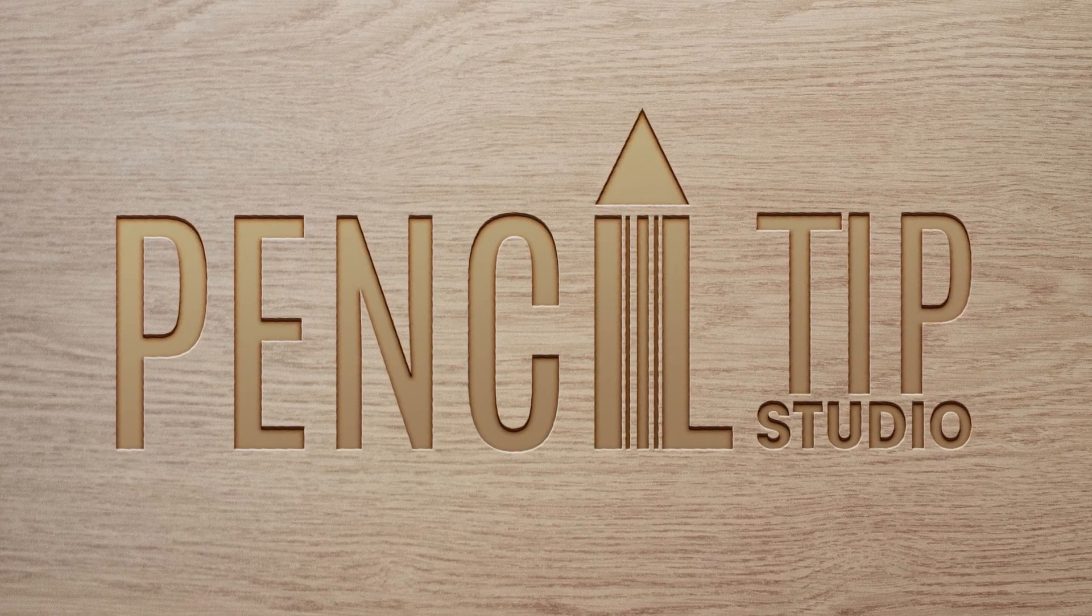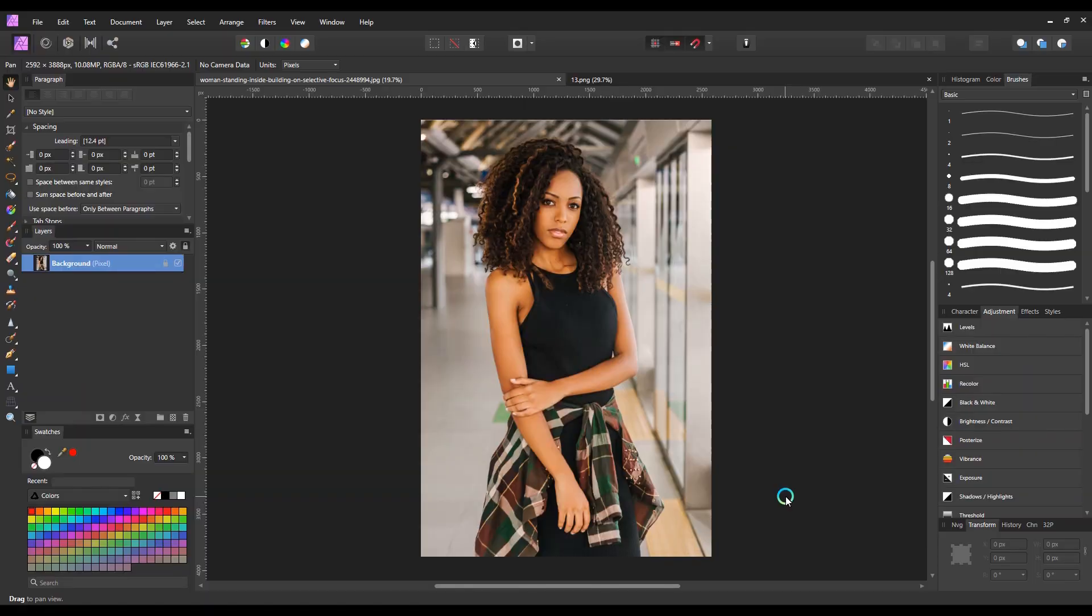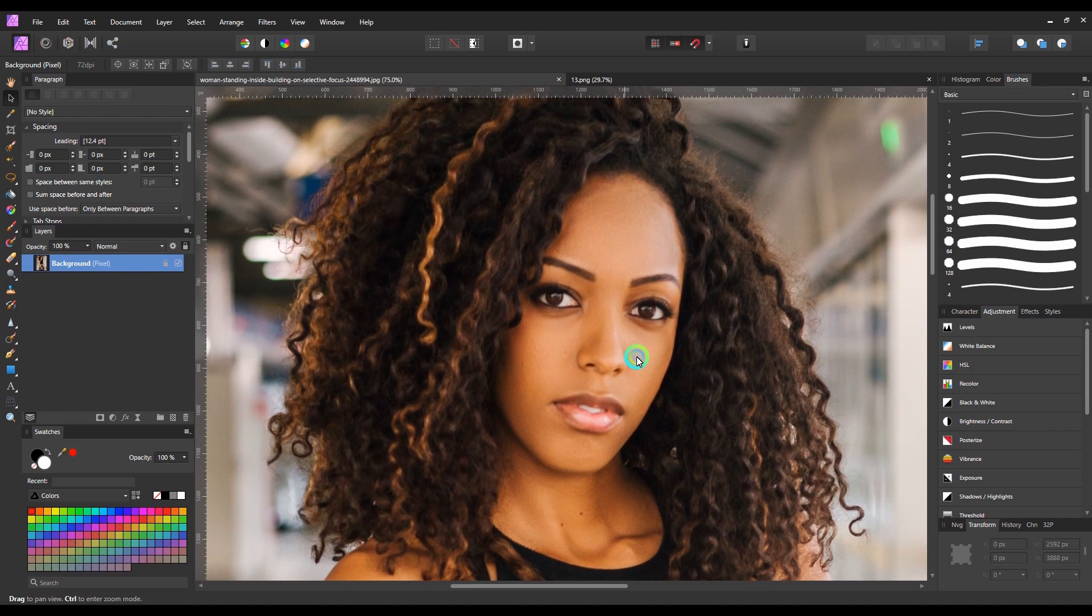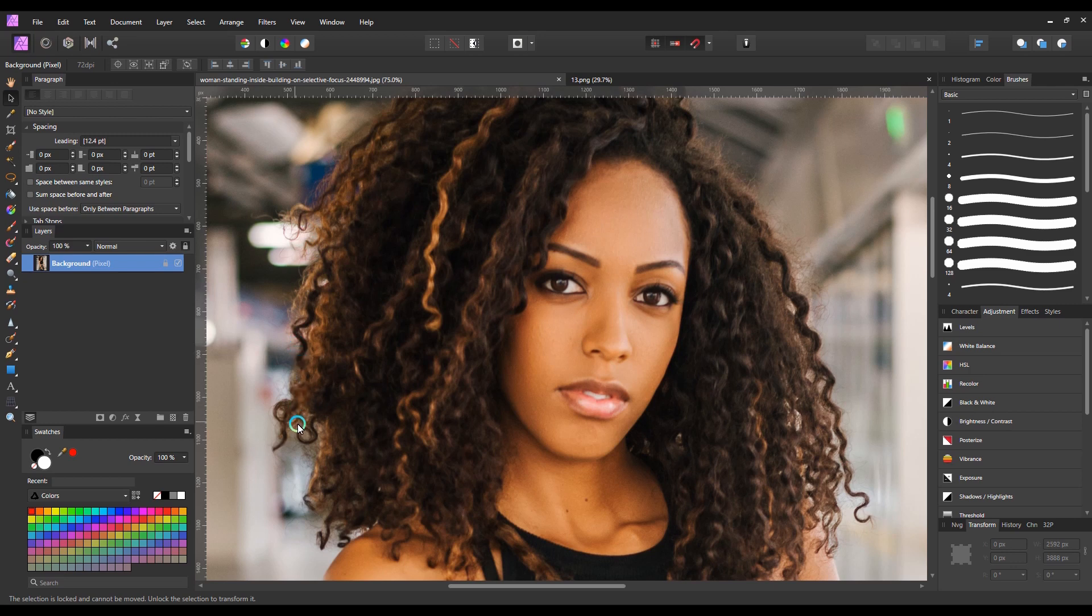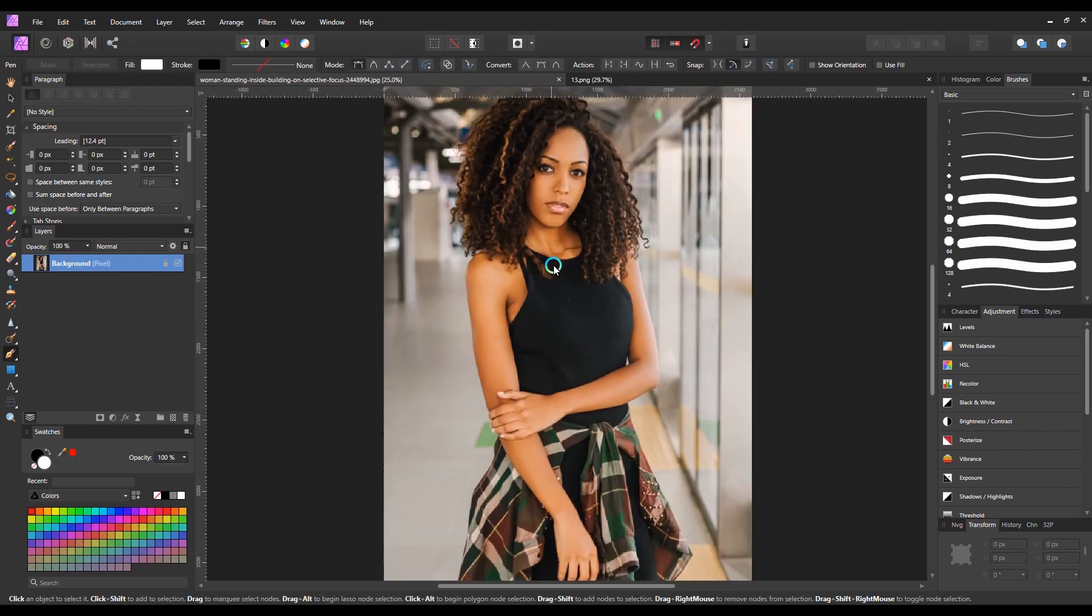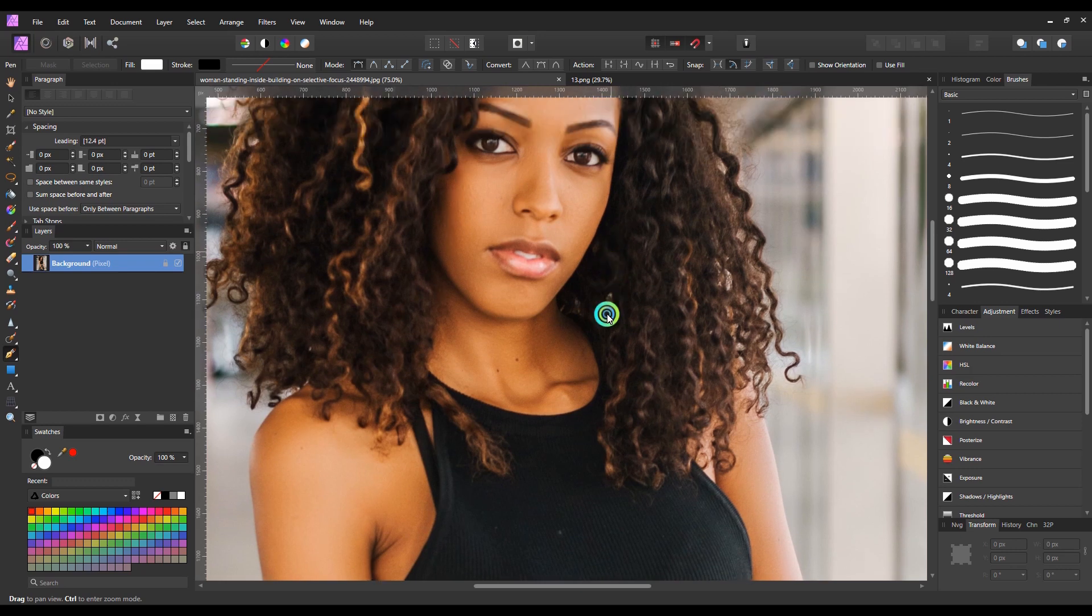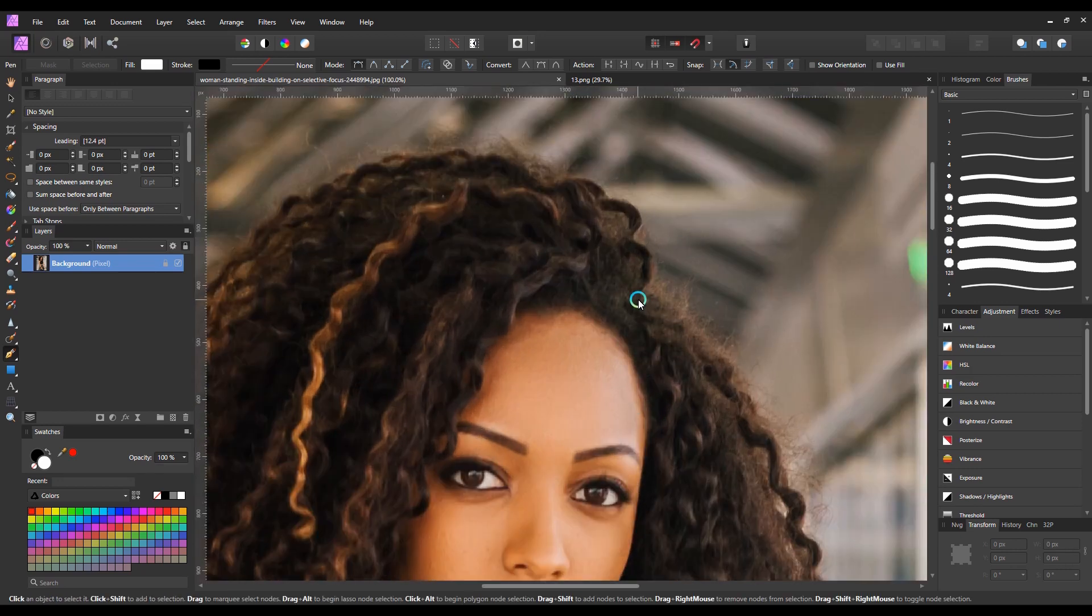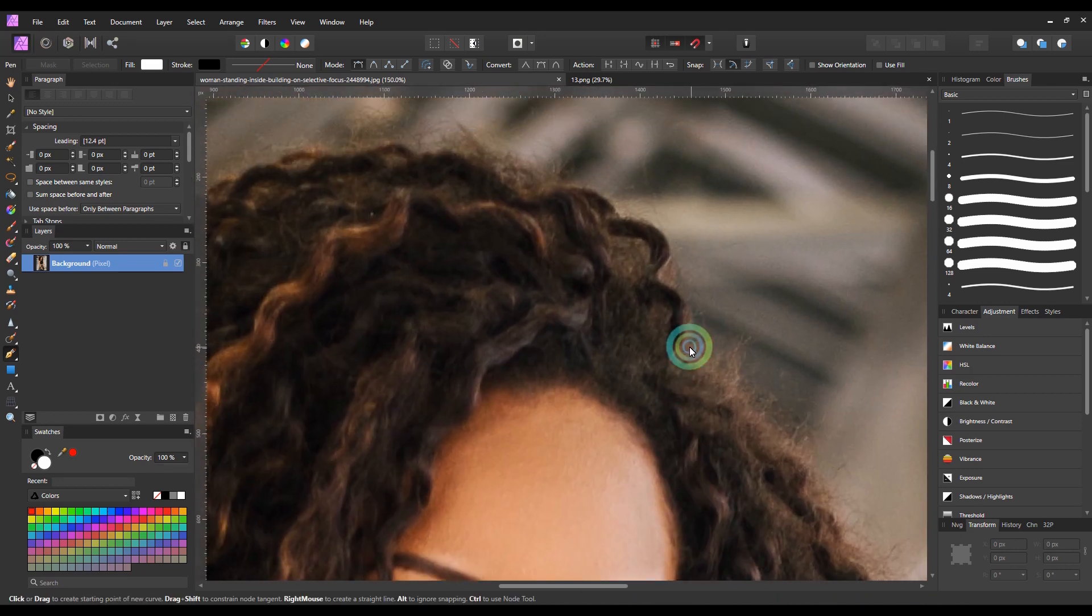Let's get into the tutorial. To remove the background, I need to select the character. I'm going to make a perfect selection using the pen tool. Let me show you how to use the pen tool to make a perfect selection. First, select the pen tool and try to find a perfect starting point. I'm going to start it from here.